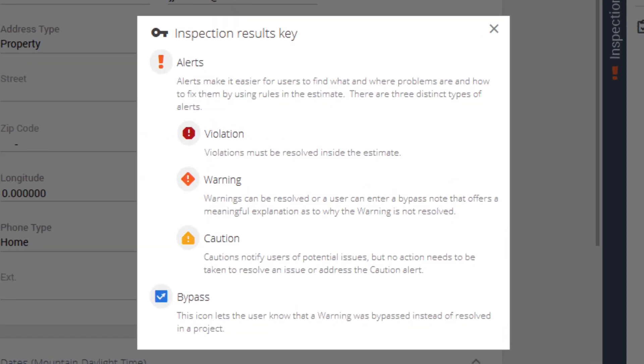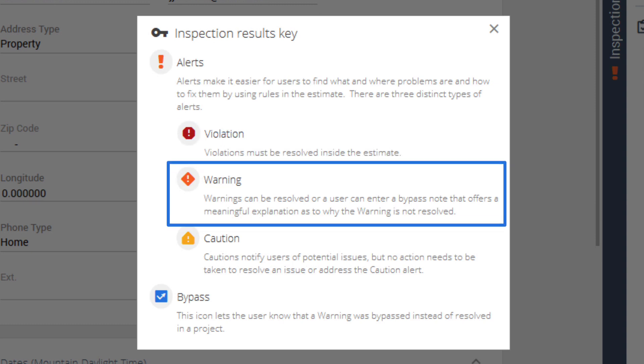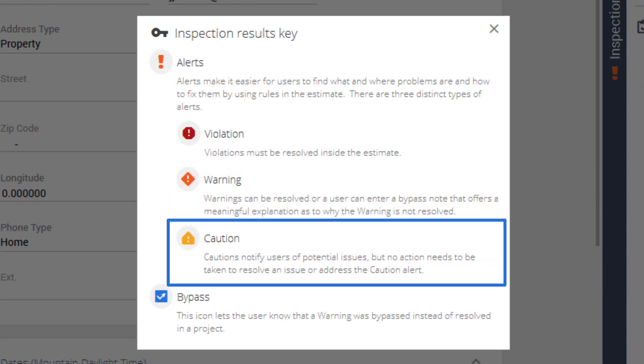These alerts make it easier to find what and where any issues are in your estimate and how to fix them. A violation needs to be corrected before Exactimate will allow you to complete your estimate. A warning can be fixed or bypassed with an appropriate note explaining why it's unresolved. While no action needs to be taken with a caution, these indicate areas where improvements can be made in your estimate.